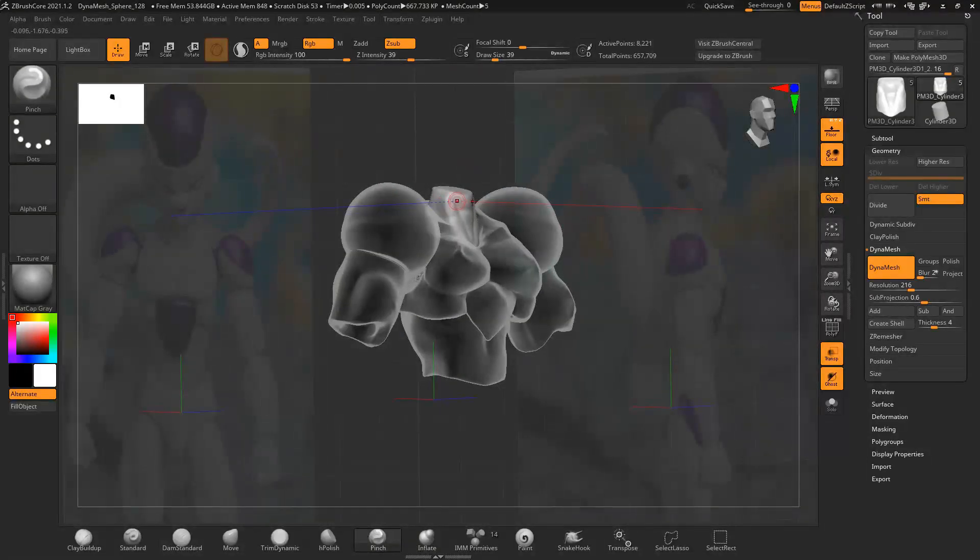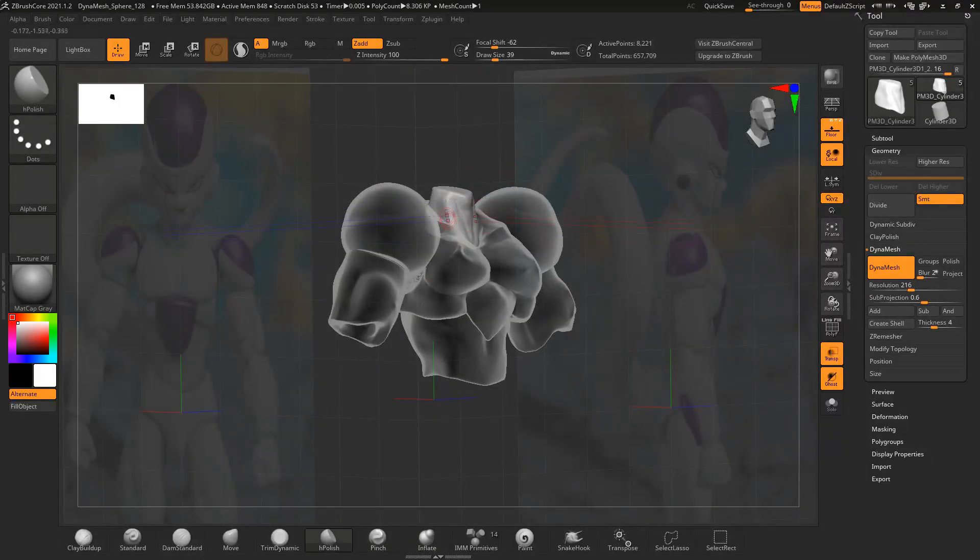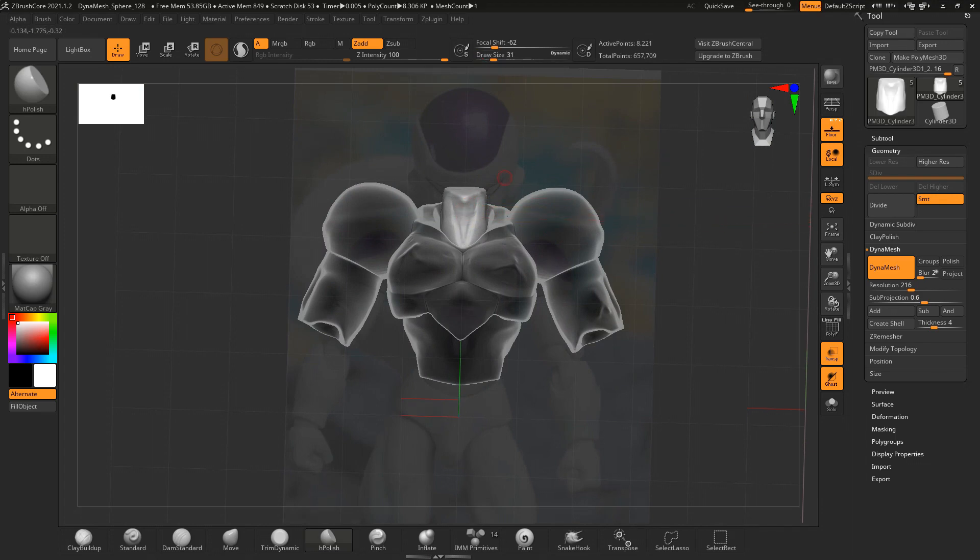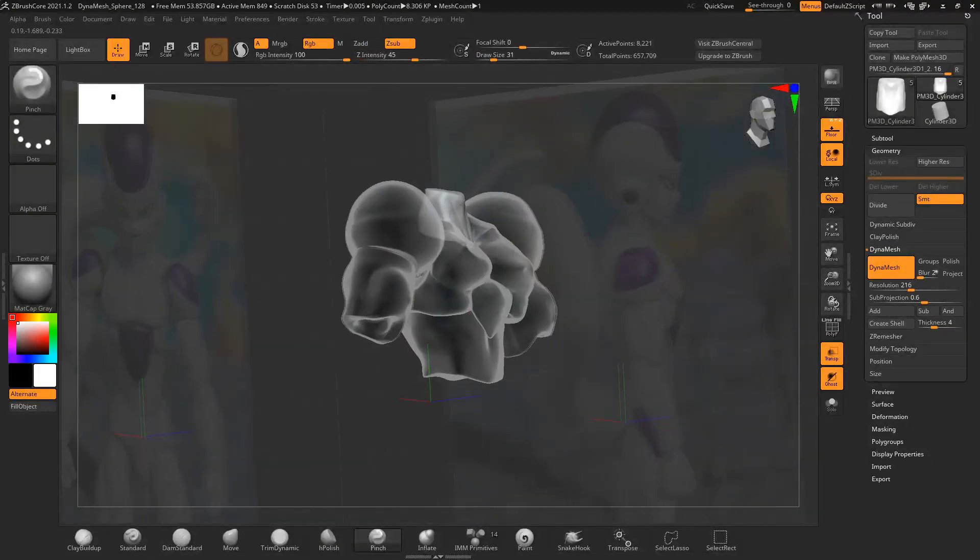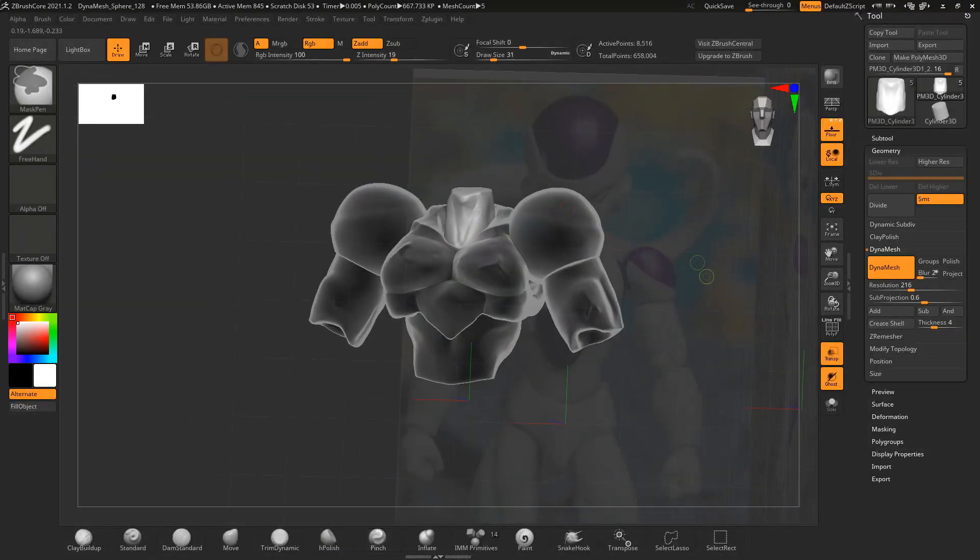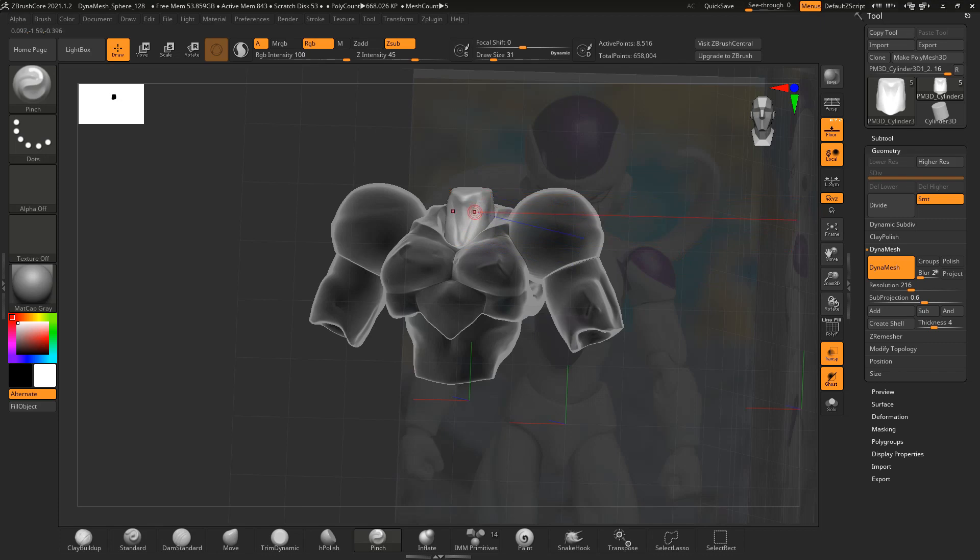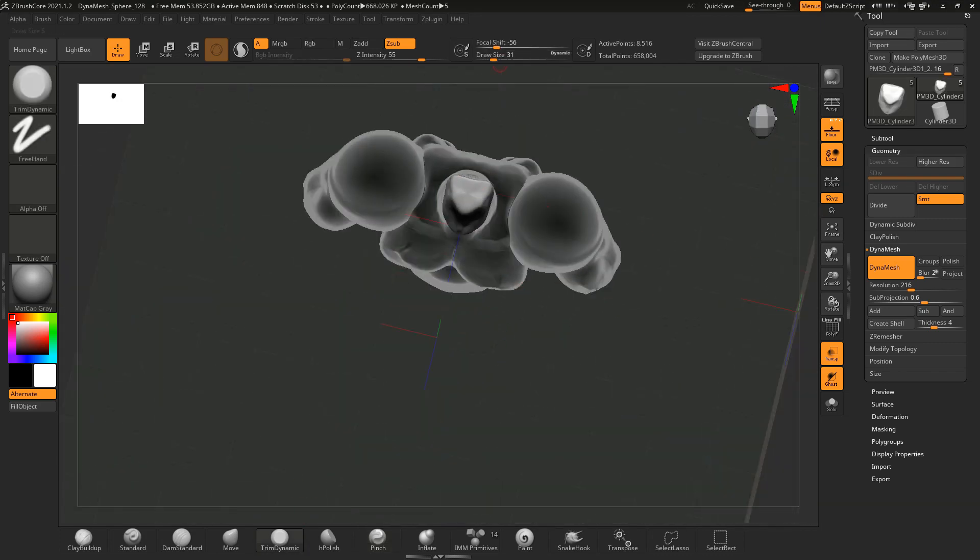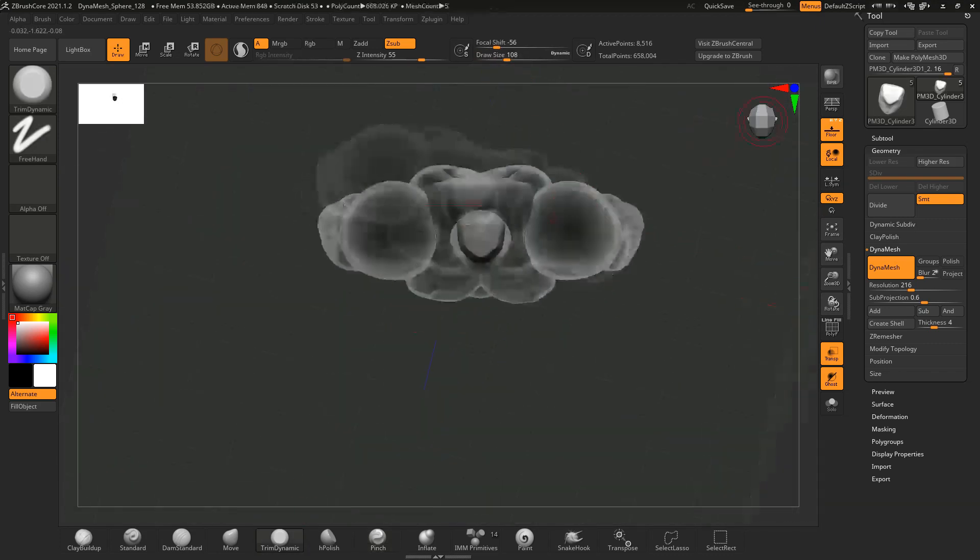Now from there you see me using a bit of the pinch tool in order to kind of really fix up the indents and pull things together for a more clean surface, as well as I believe a little bit of the, not the H polish tool, what's the word I'm looking for? What's the word?